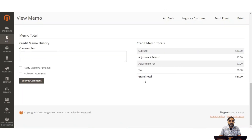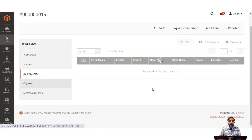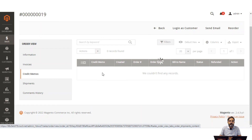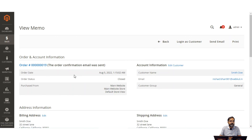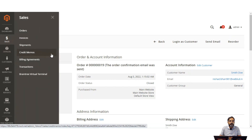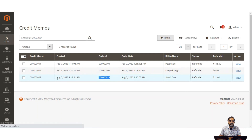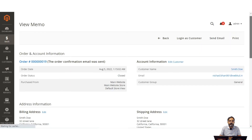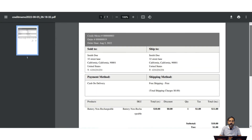The credit memo shows that $11 has been refunded back to the customer. Going back to Sales > Credit Memos, the new credit memo is now listed — we now have three credit memos. For order number 19, we can view the credit memo or print it. Tapping print downloads the credit memo, which can be opened and printed as needed. The credit memo clearly shows the $11 refund amount.